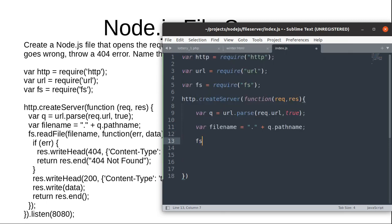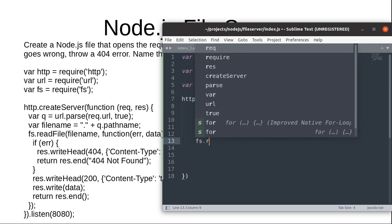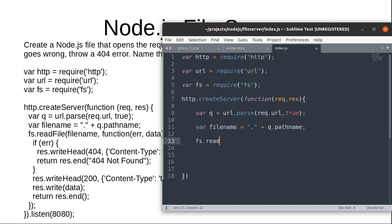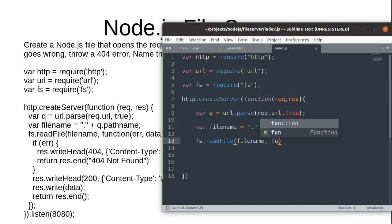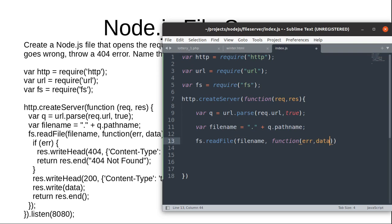Second step is to read the file, filename. This is to read from the server: error, data.